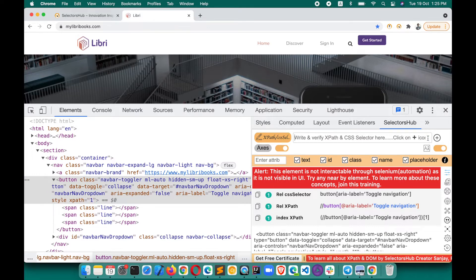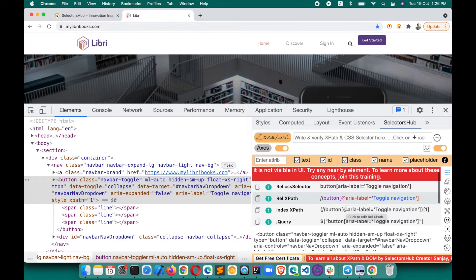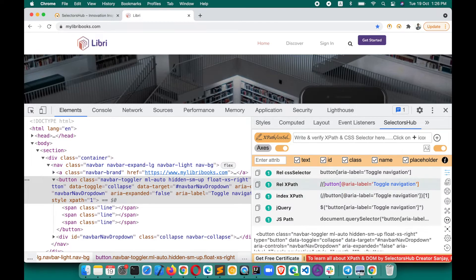You won't believe how many people are struggling with this kind of problem and wasting a huge amount of time, because you feel the element is there, the XPath is correct, but still it's not performing the action. This makes people very upset — everything seems right but the script is still failing and you can't find the answer. In many interviews, the interviewer will ask: the element is in the DOM, the XPath is matching, it's stable — but why is the script failing?